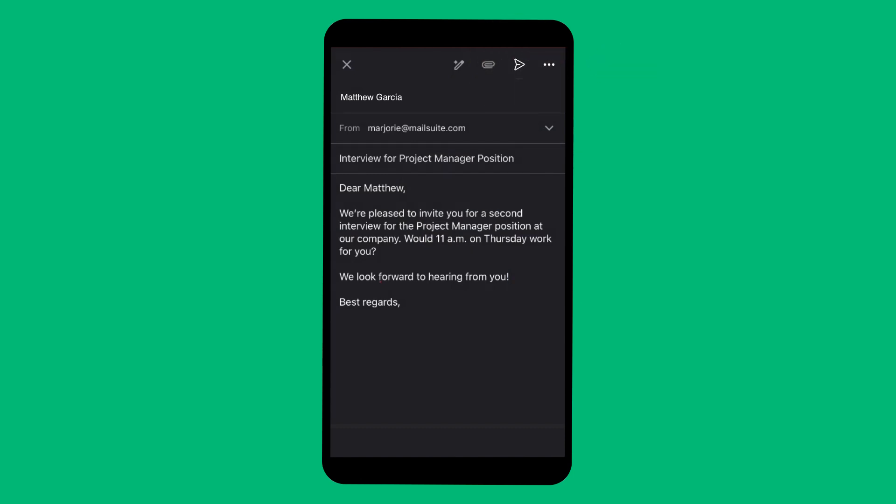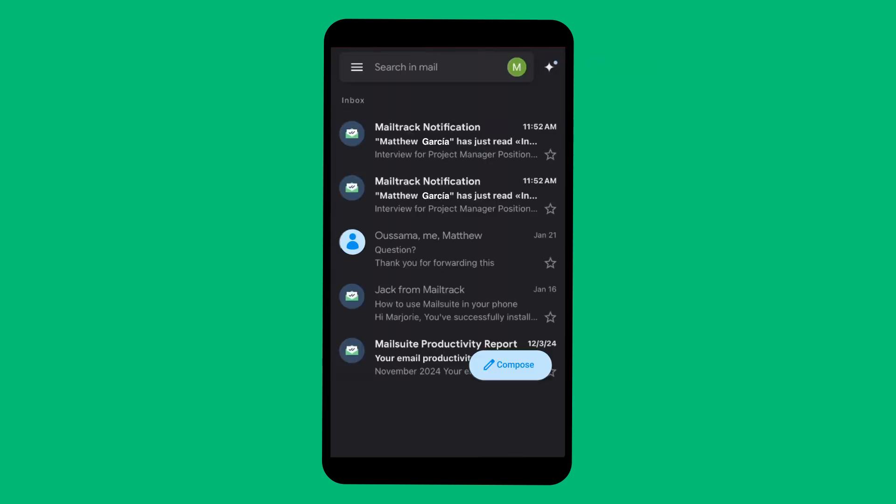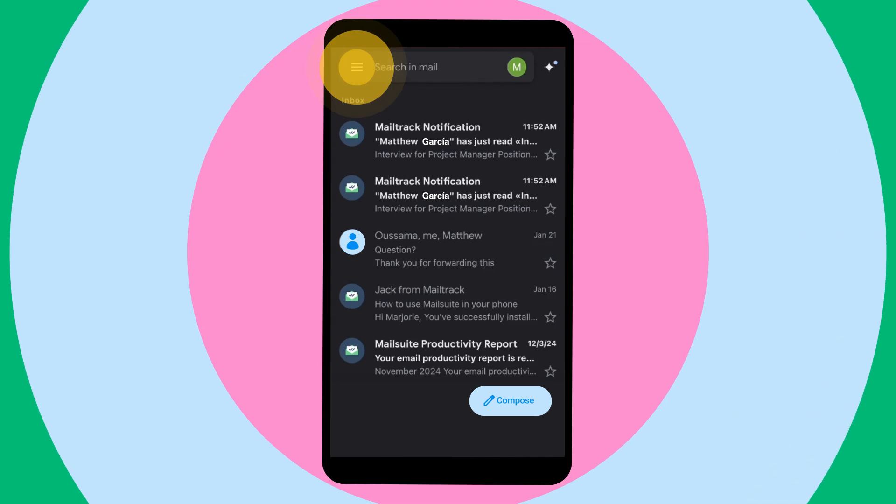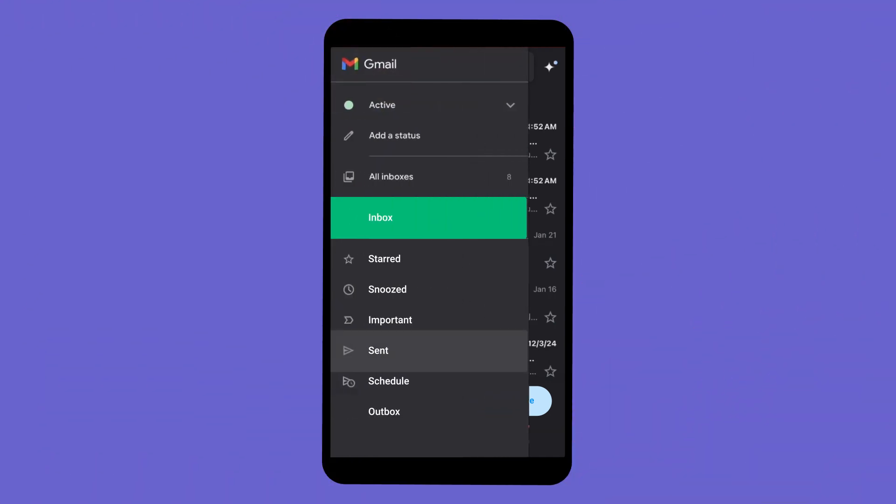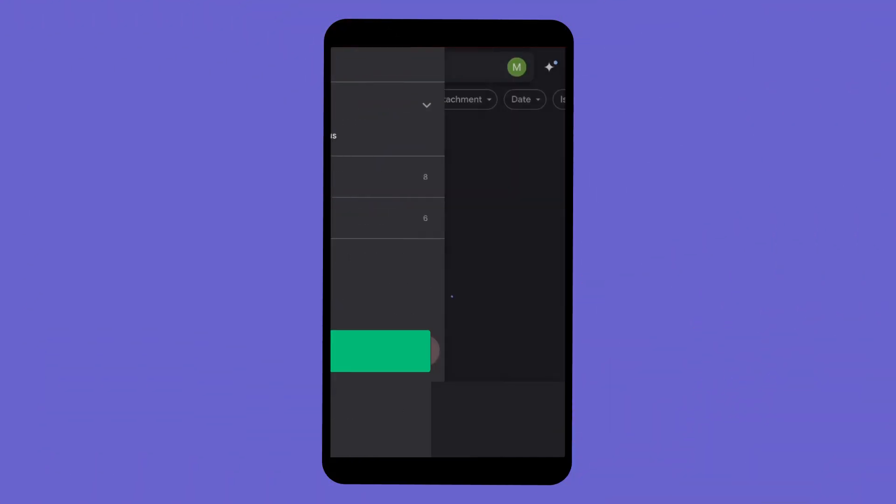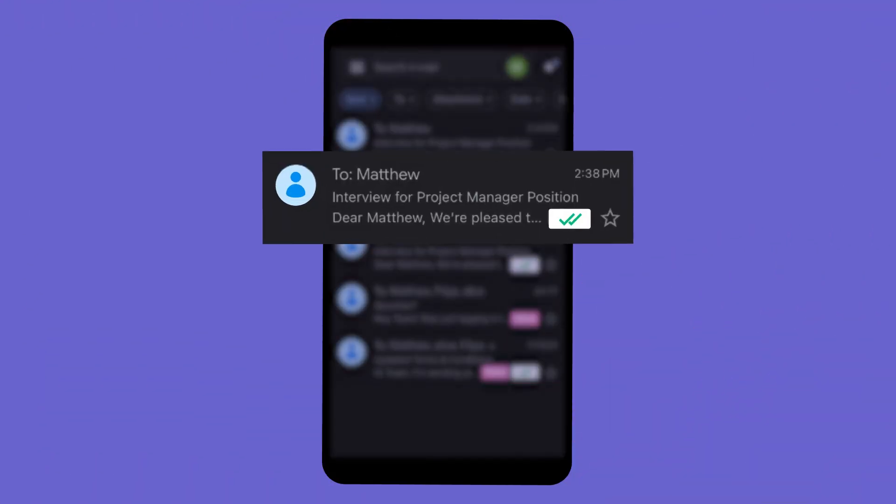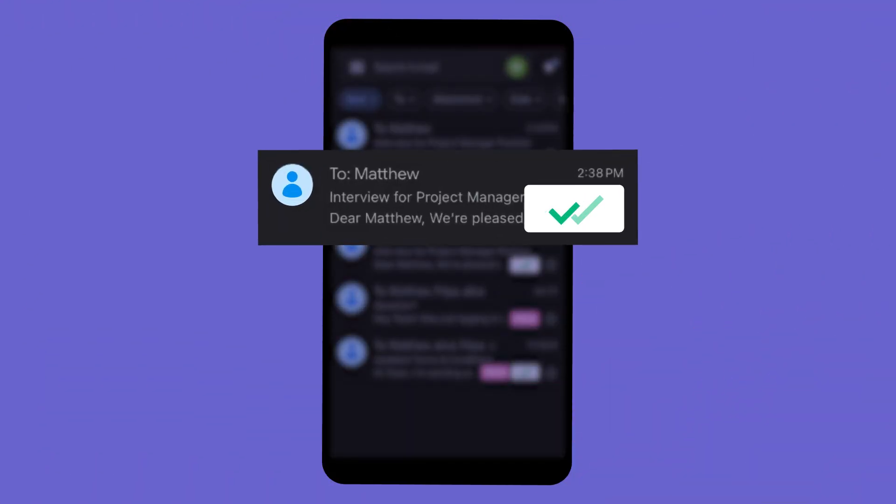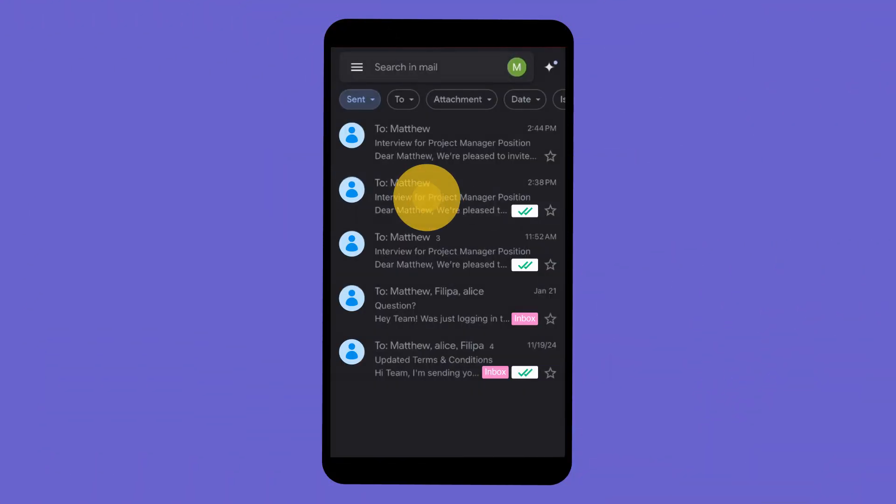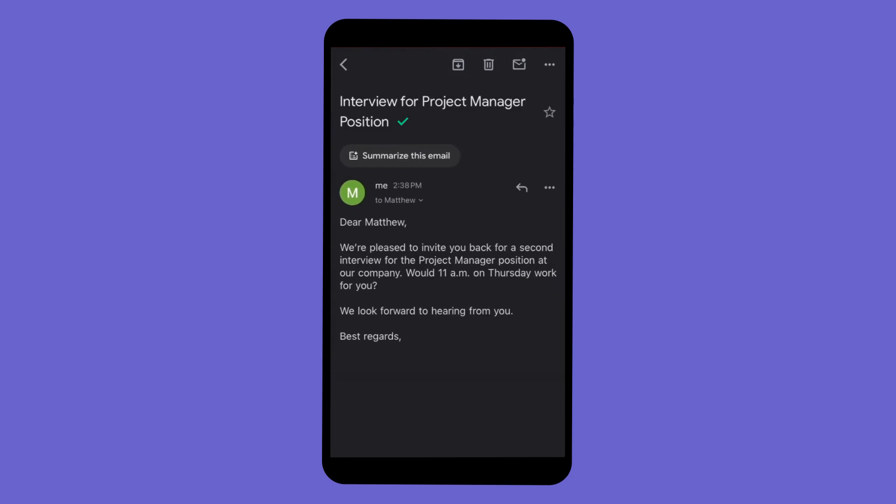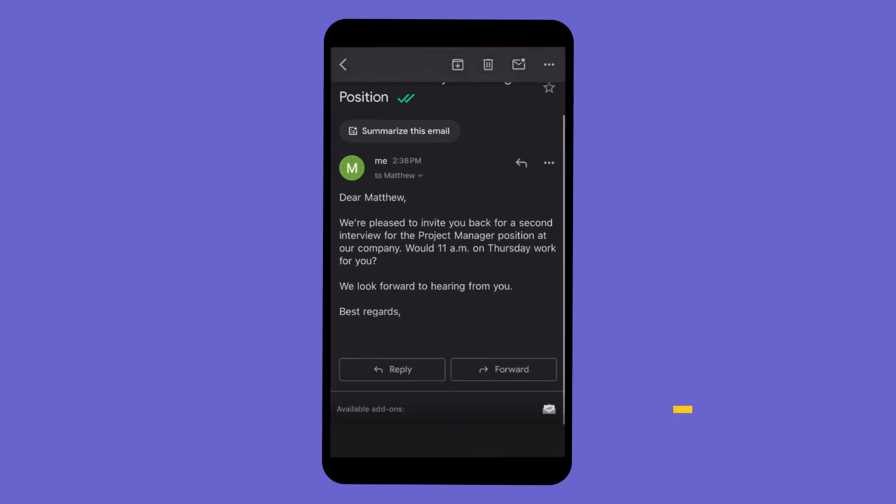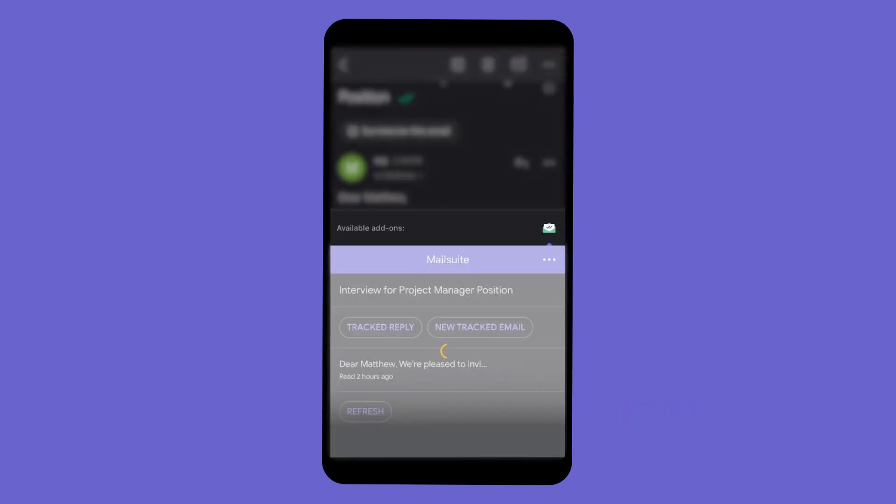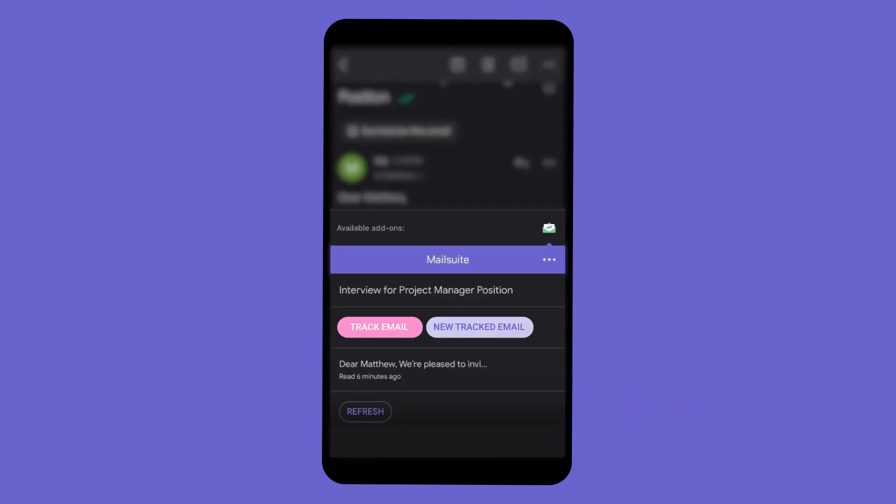After sending, checkmarks in your inbox will instantly show whether your email has been read. Find the available add-on section with the MailSuite logo and tap the logo to view the history.